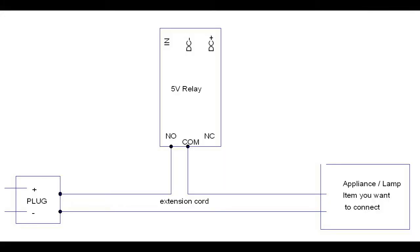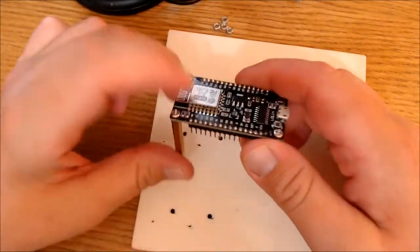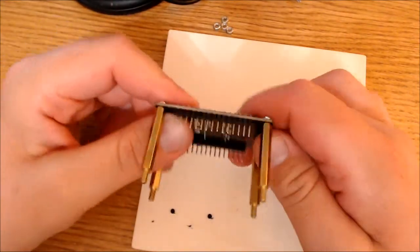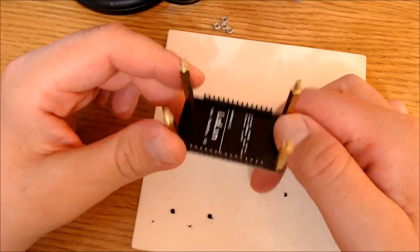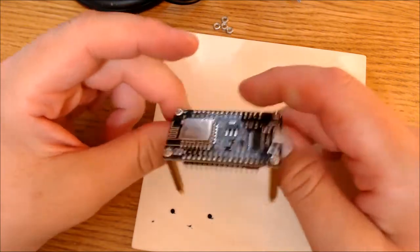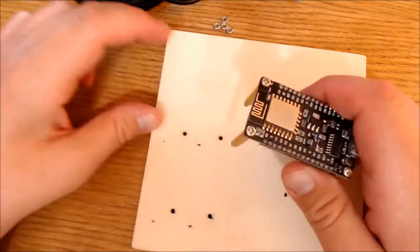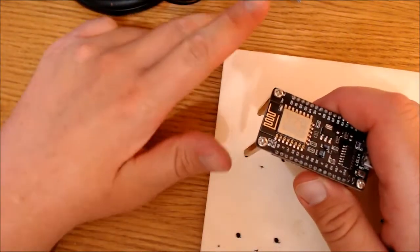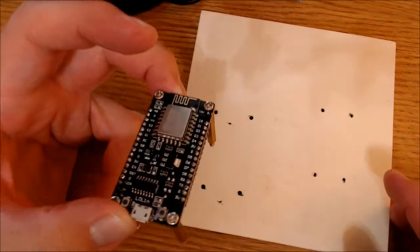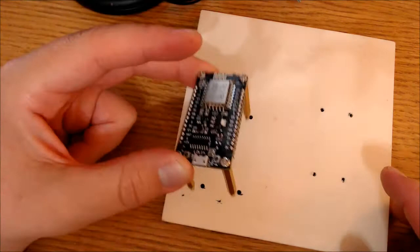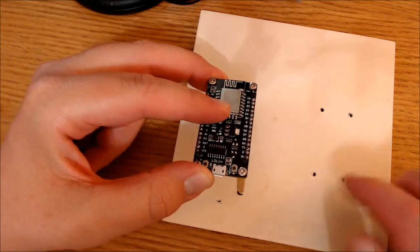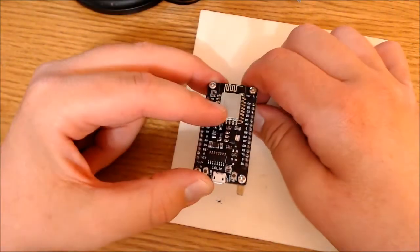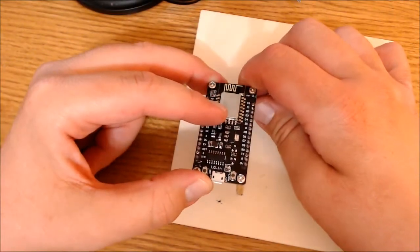Here is the diagram of the extension cord connected to the relay. Mounting this is going to be pretty simple. I've got standoffs on here so I can have some room underneath the board. I've got holes in my piece of wood here. I just need to line it up and then hold it in place with the hex nut.